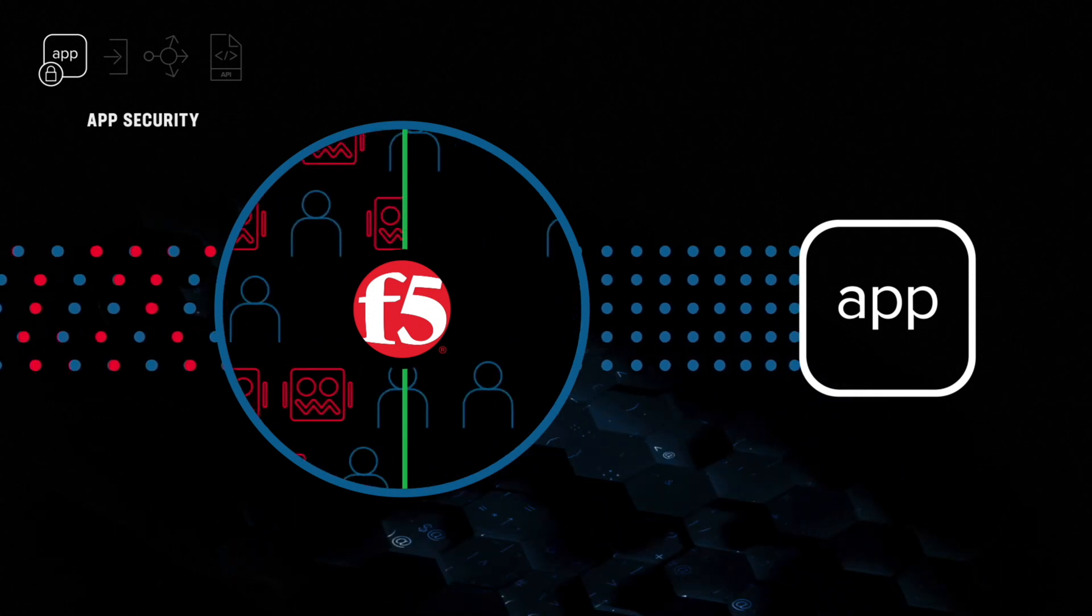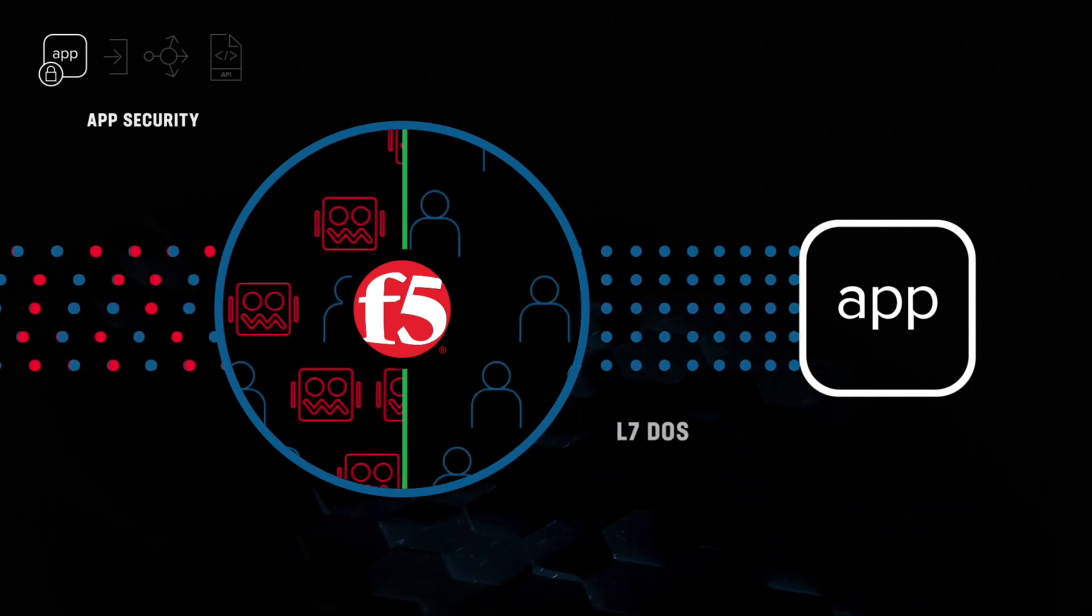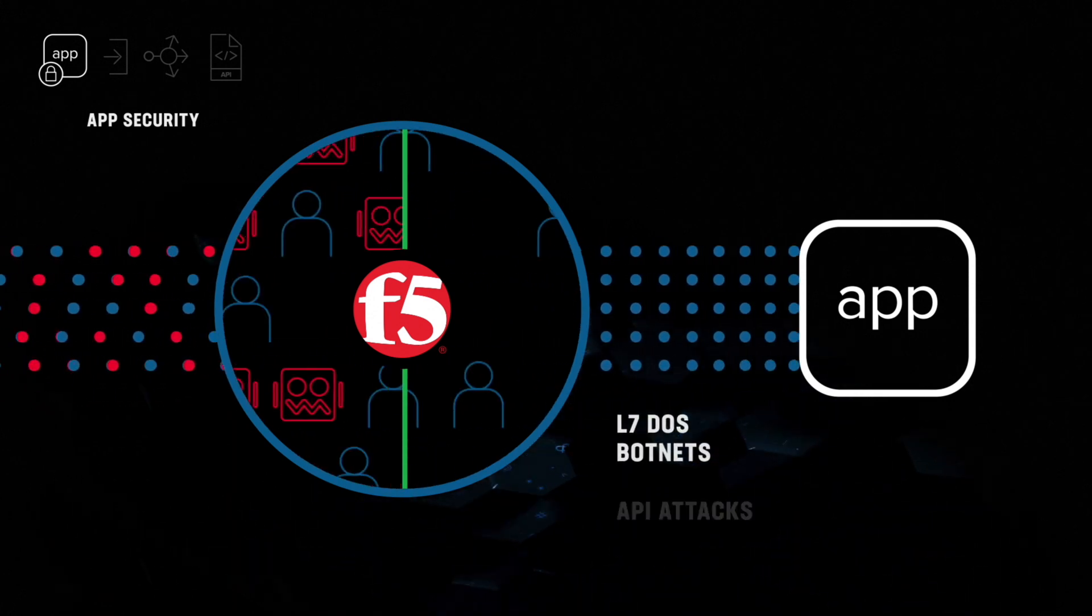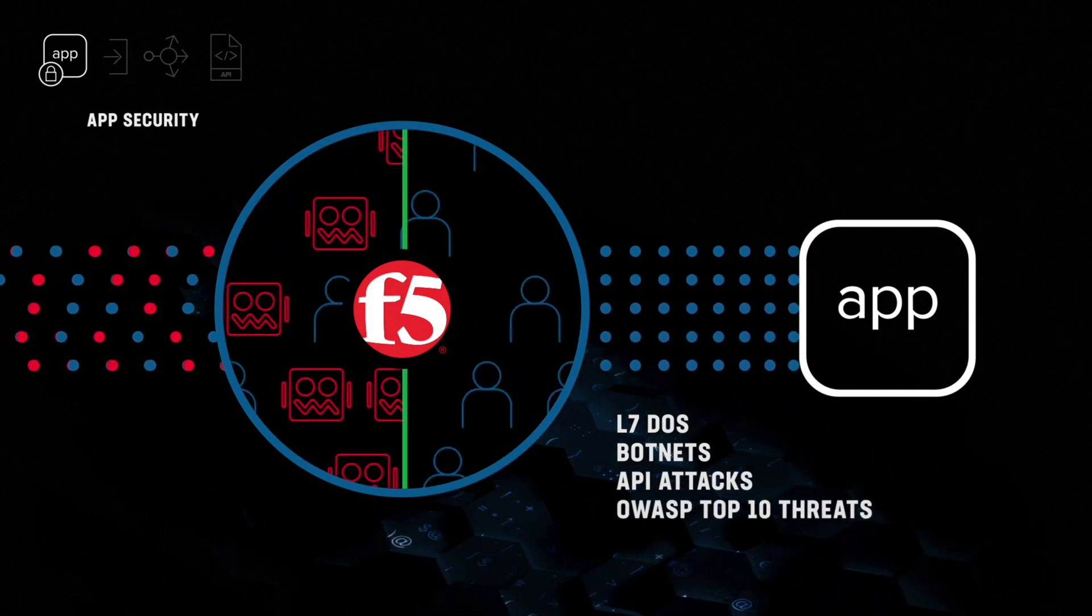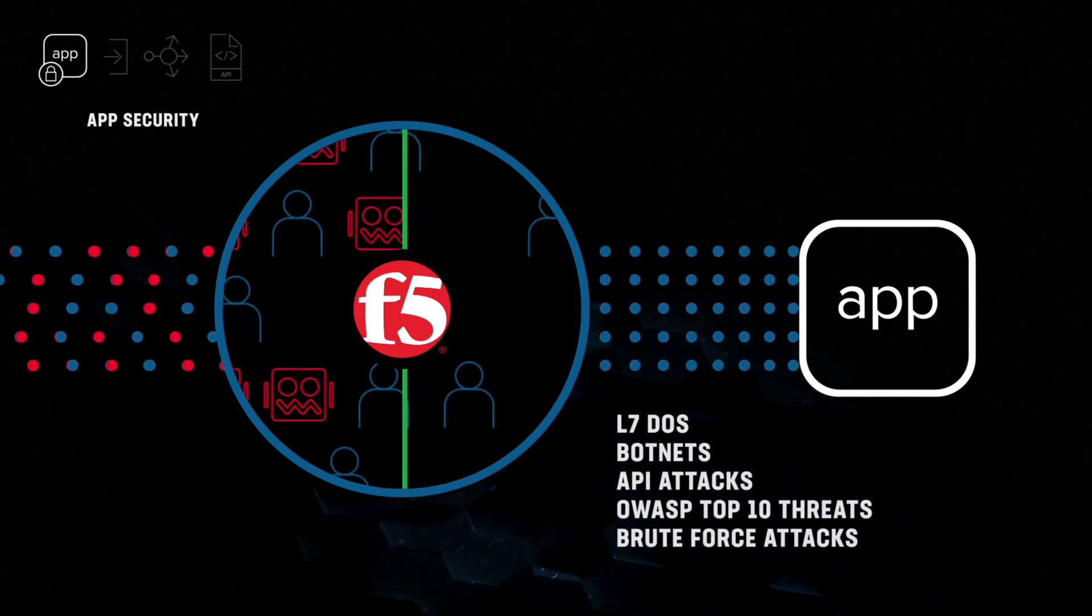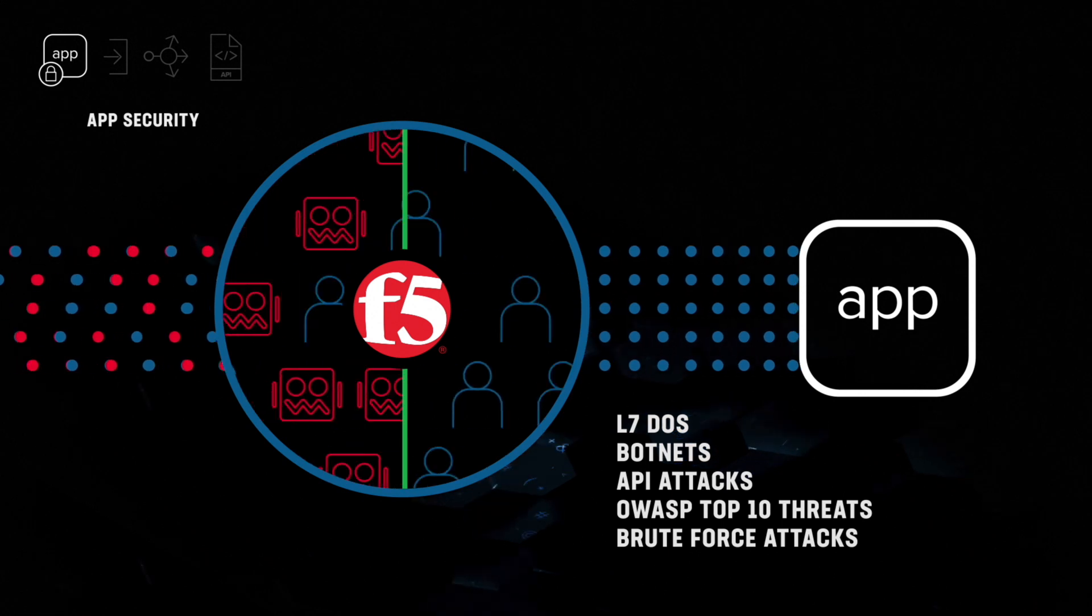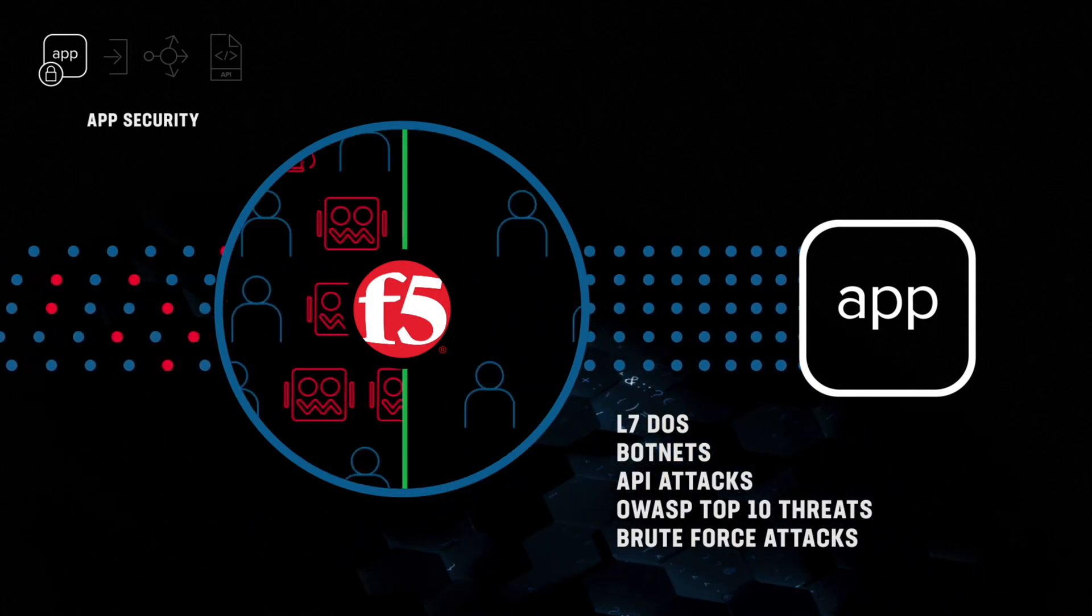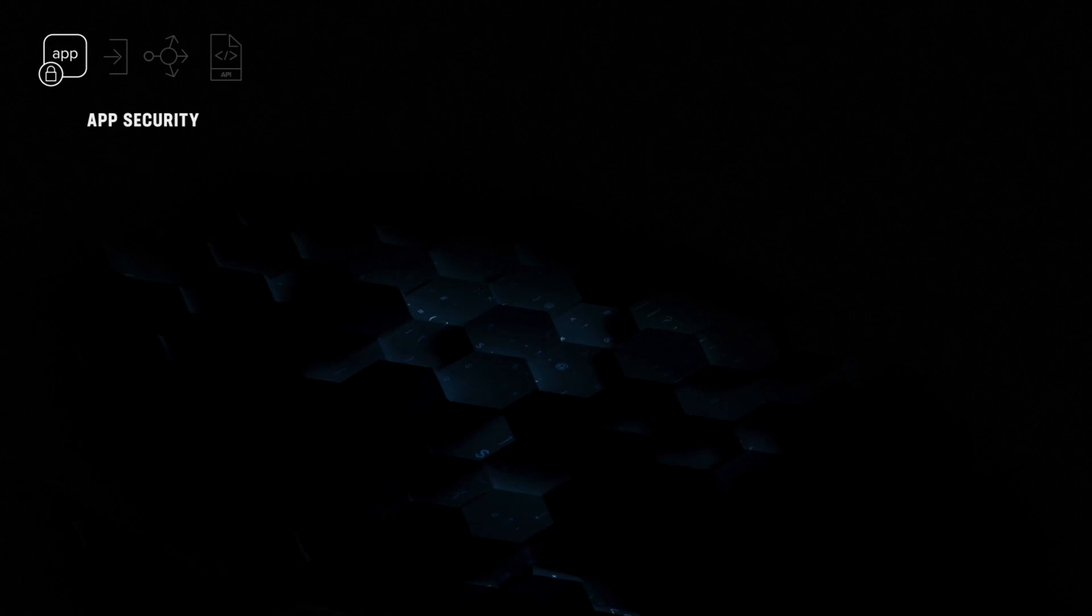F5 can block all application threats, including things like L7-DOS, botnets, API attacks, and all OWASP top 10 attack types, preventing malicious traffic reaching your apps, keeping them and your data safe, and your business compliant.